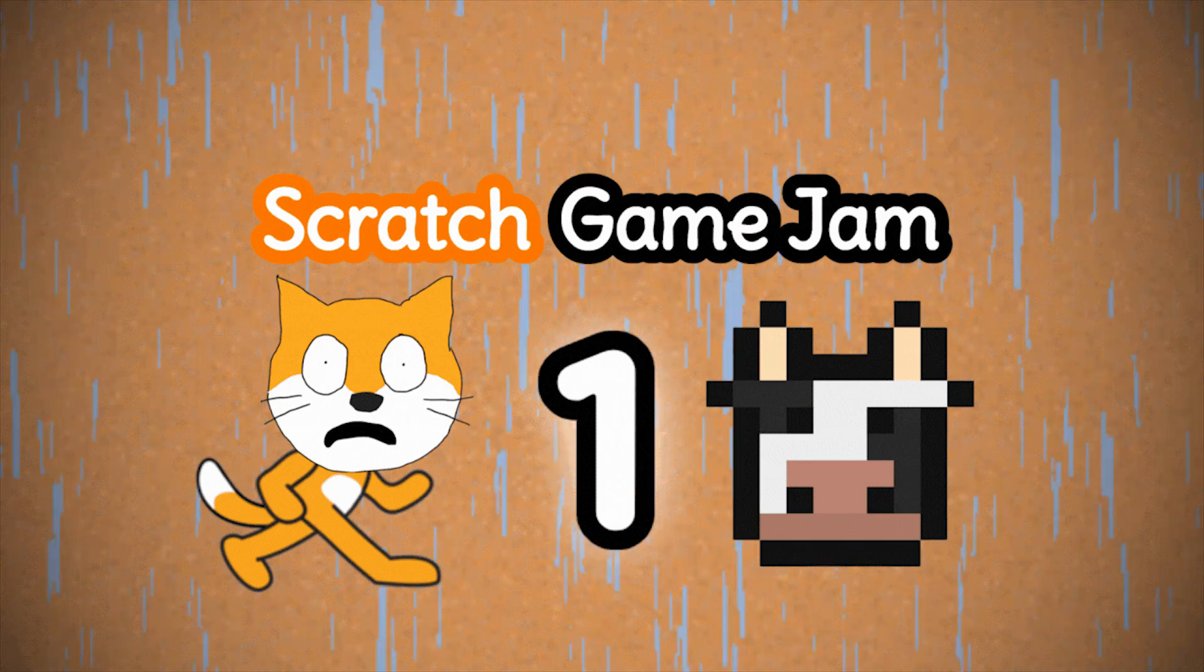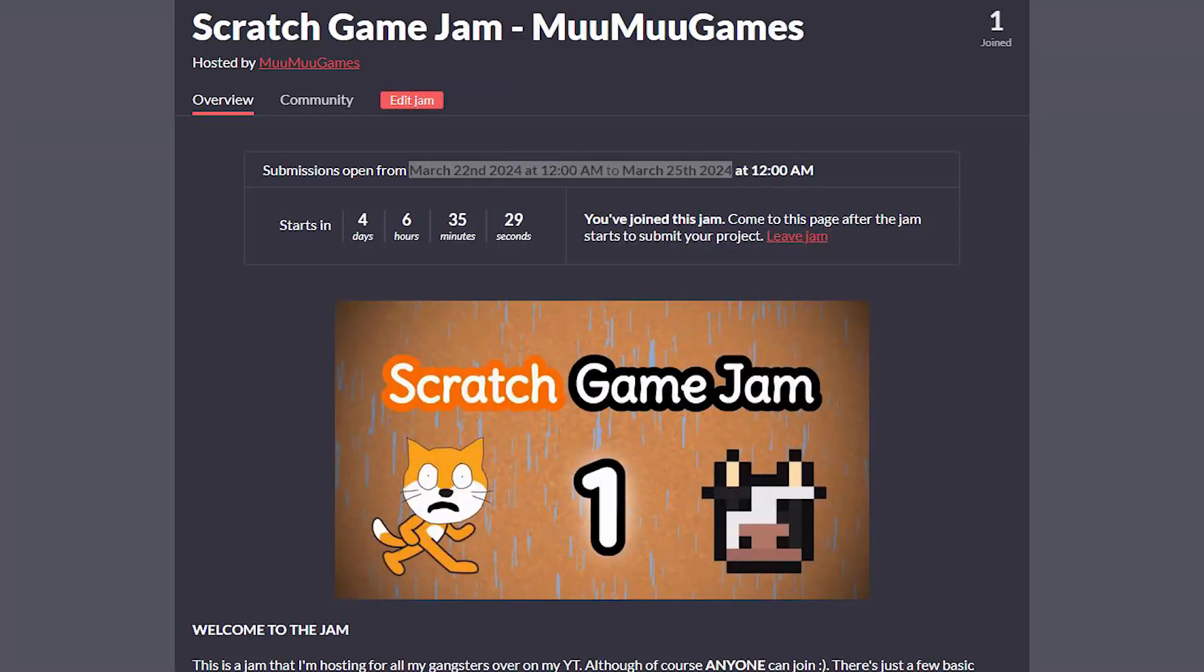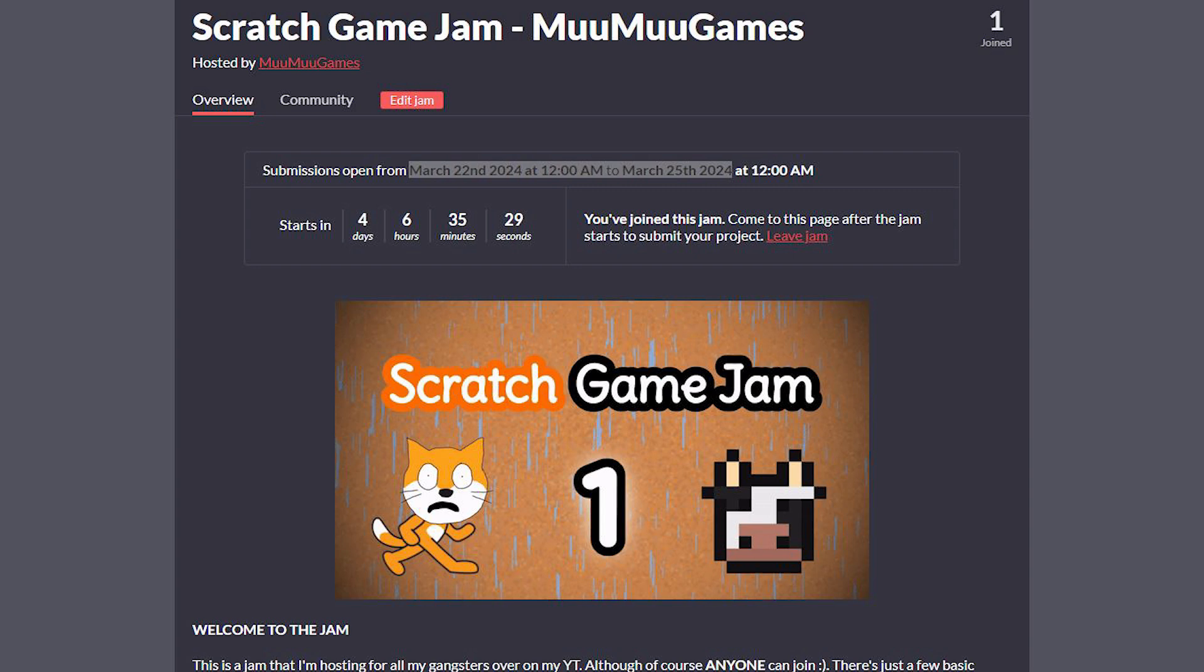That's right. I'm hosting a Scratch Game Jam. The jam is going to be from Friday, March the 22nd to Monday, the 25th. So you have the whole weekend to make a game using Scratch to submit to the jam. The winners get a video dedicated to them where I'll be playing and chilling off their games. There will be a theme which I will be announcing on the 22nd. So follow the link in the comments and let's get jamming.